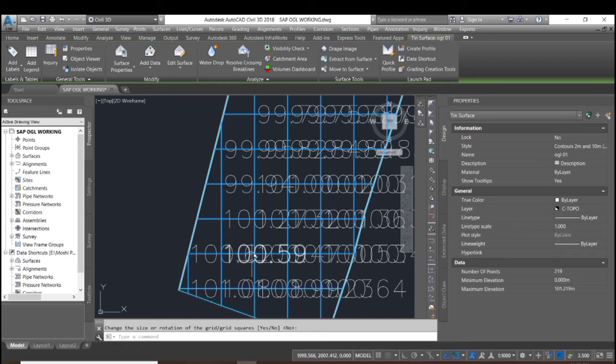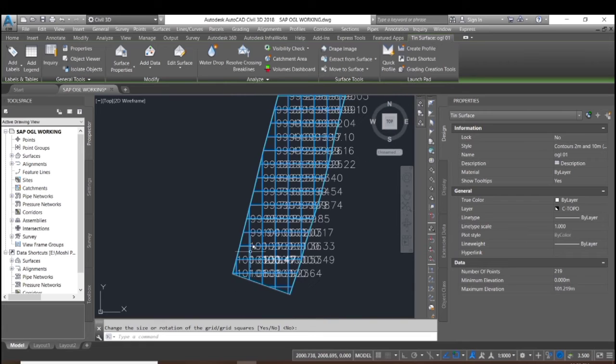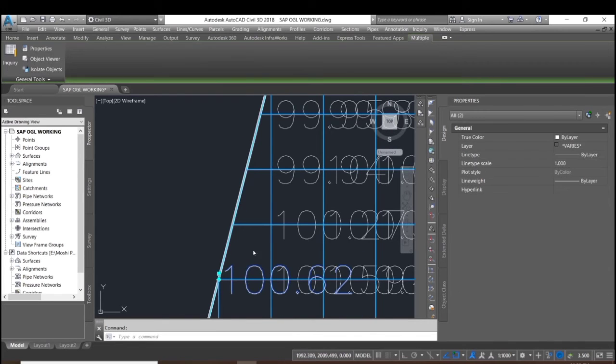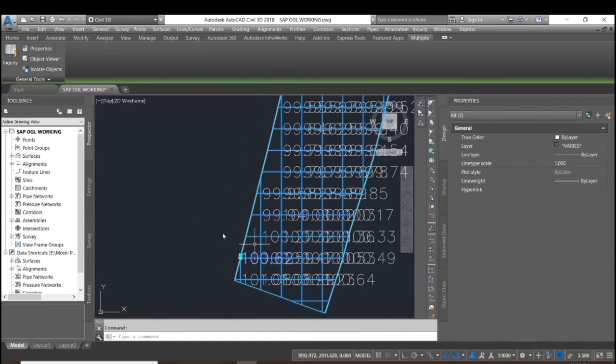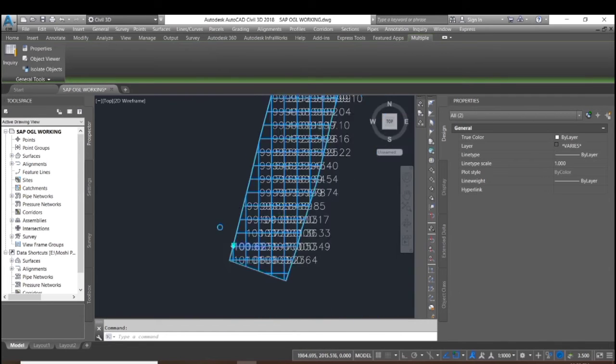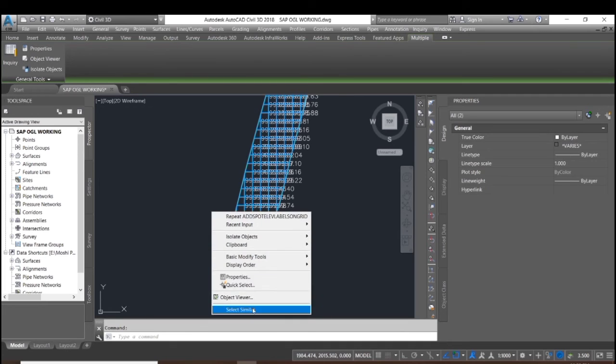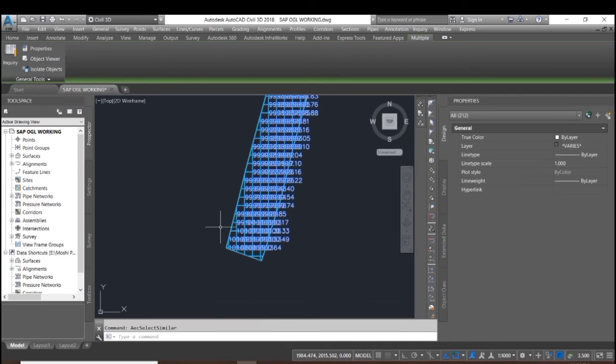Here you can see that the labels are created. Let me modify the label style.